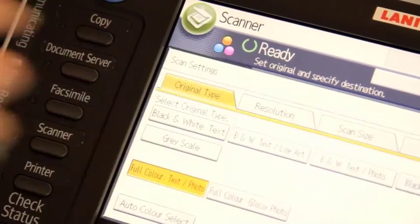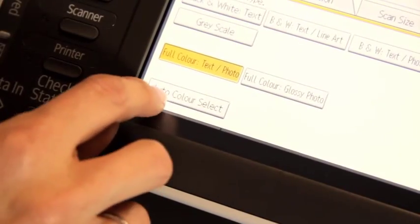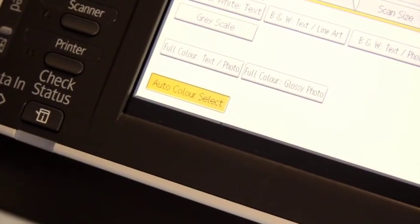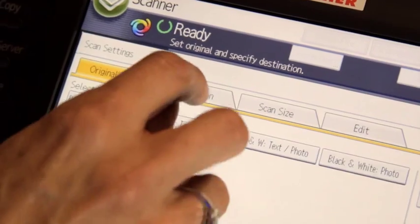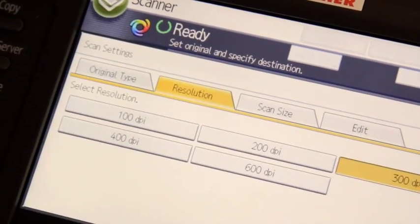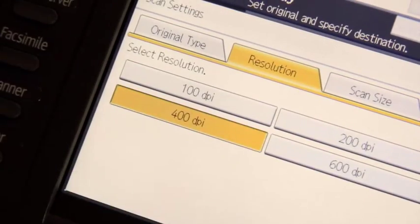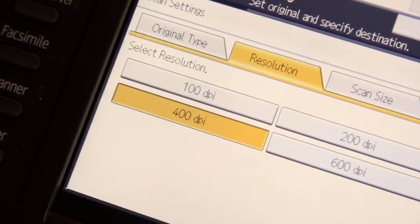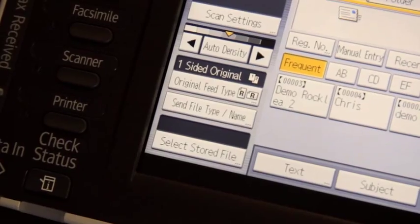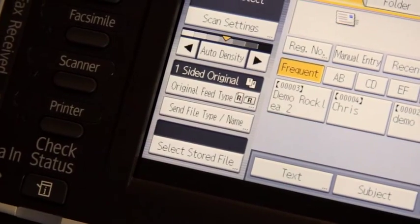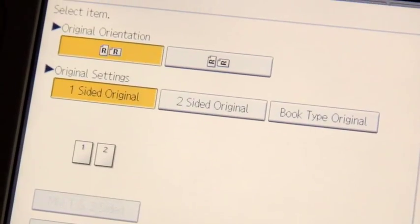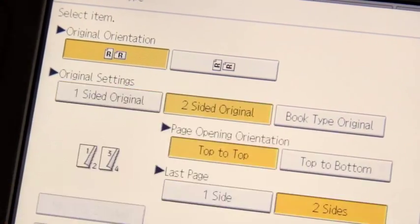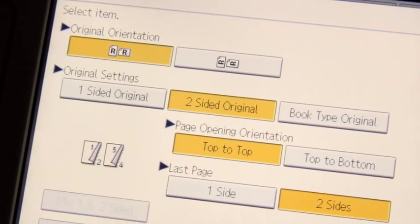In the settings menu, you can choose to scan in color or black and white, adjust the resolution and scan size. You can also scan two-sided originals.